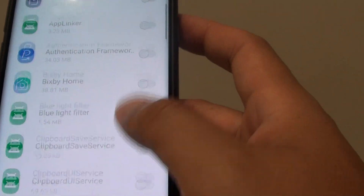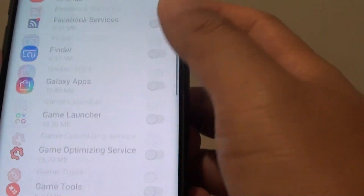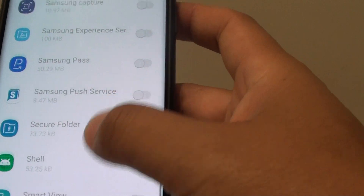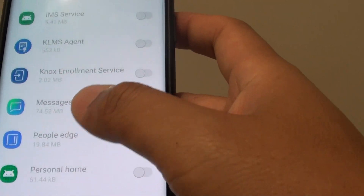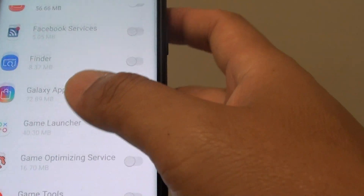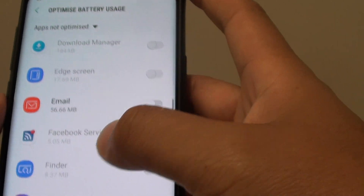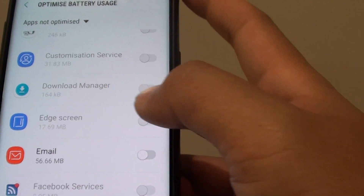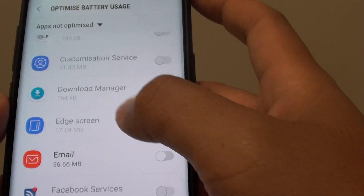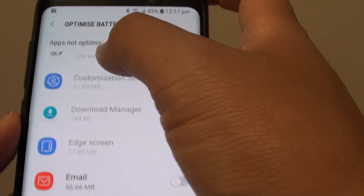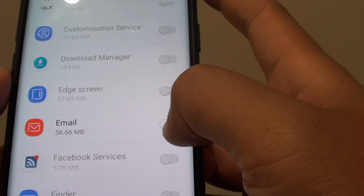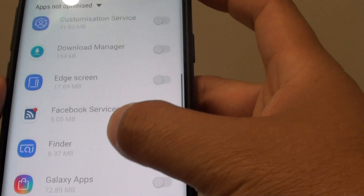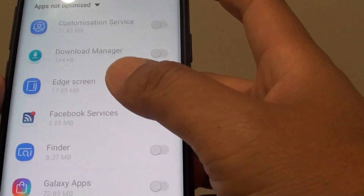In here, go down the list and choose an app that you want to add or remove from Optimize battery usage. For example, let's choose email here. These are apps not optimized. So if you want to optimize email, you can tap on that. Now email becomes optimized.